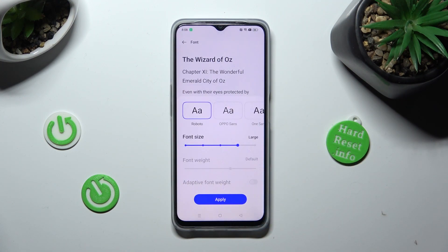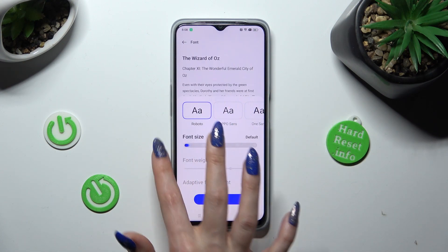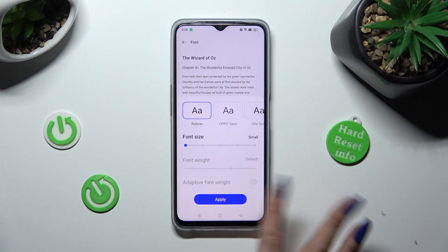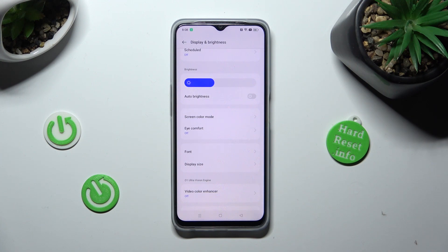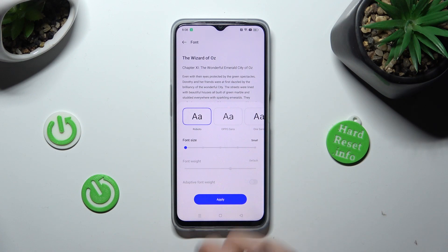Lastly, swipe left or right on this slider in order to adjust it and save your changes by hitting apply. So when I click, as you can see, the size of my font has changed. Thanks so much for watching.